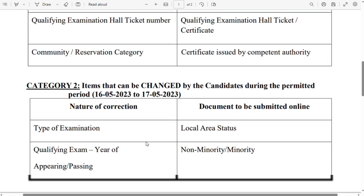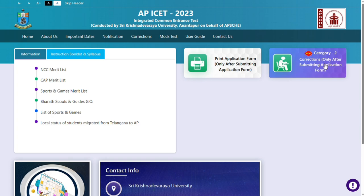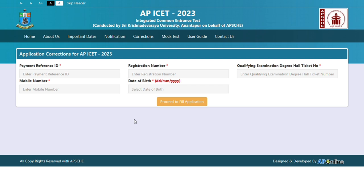If you have any questions, you will get the corrections. Now, I am going to visit the link in the description of the official website. Click on category 2, then fill in the details: payment reference ID, registration number, qualifying degree, hall ticket number, mobile number, date of board, etc. Once you click on the details and fill them, it will take you to the full application.